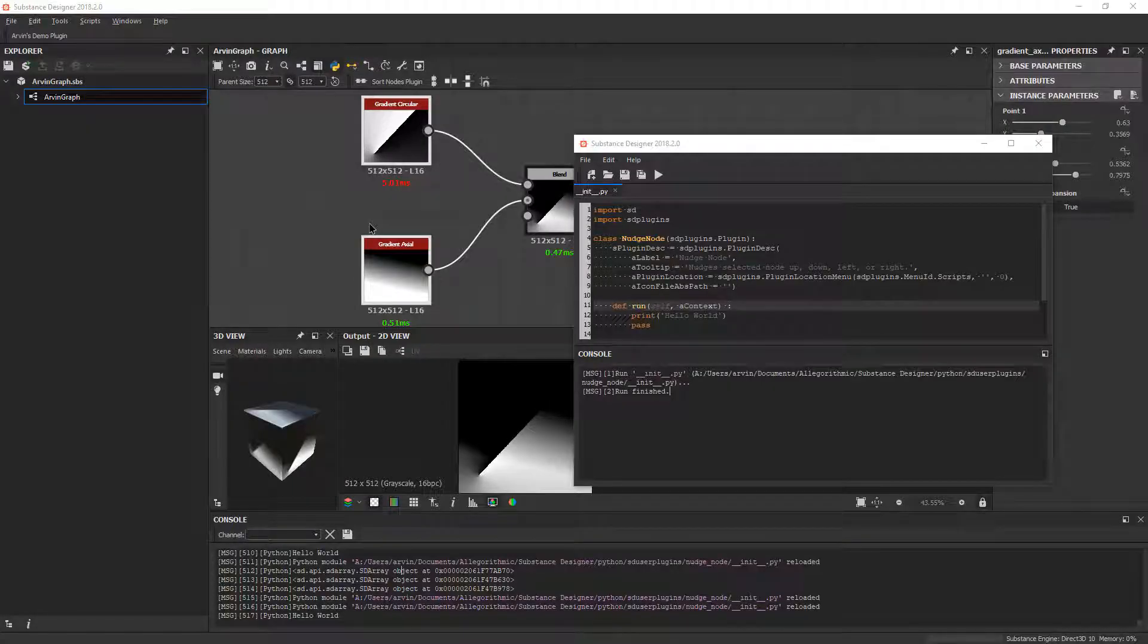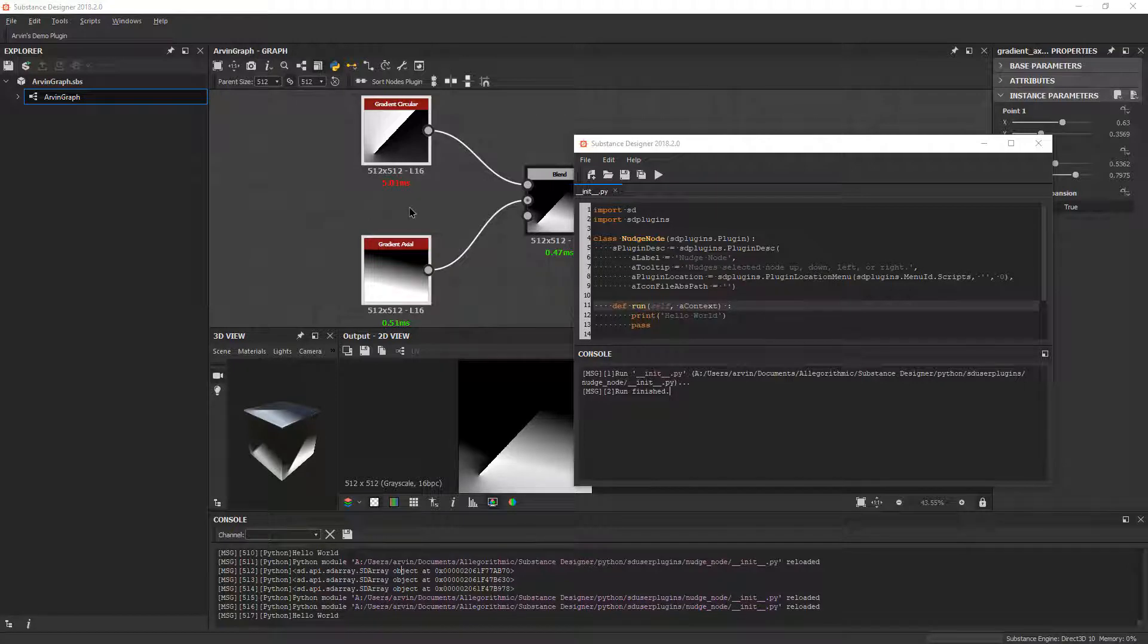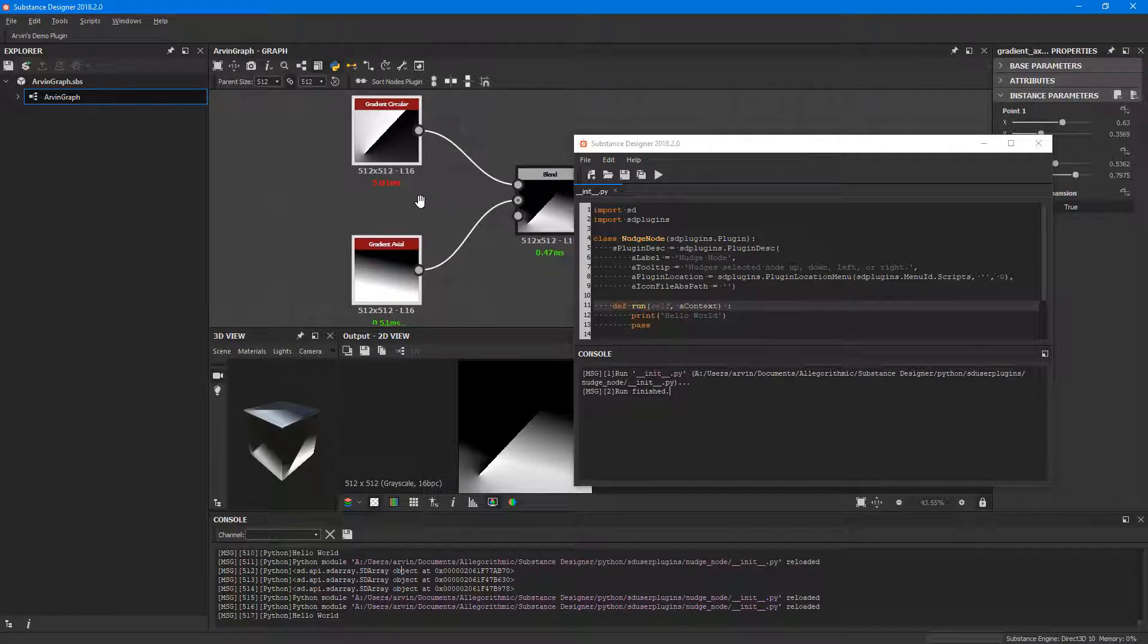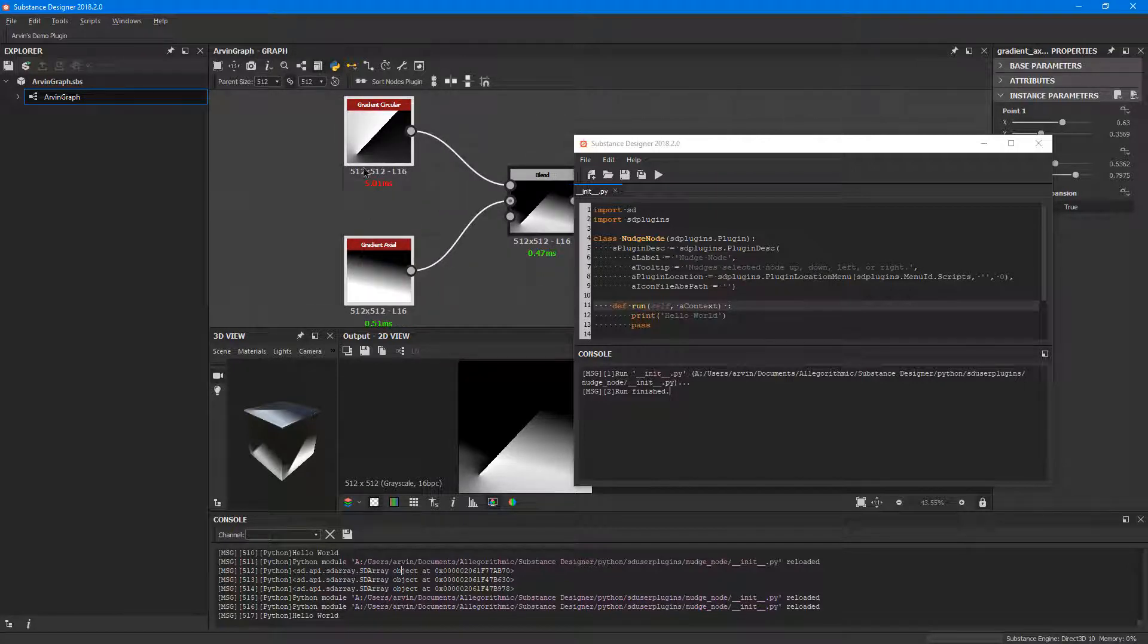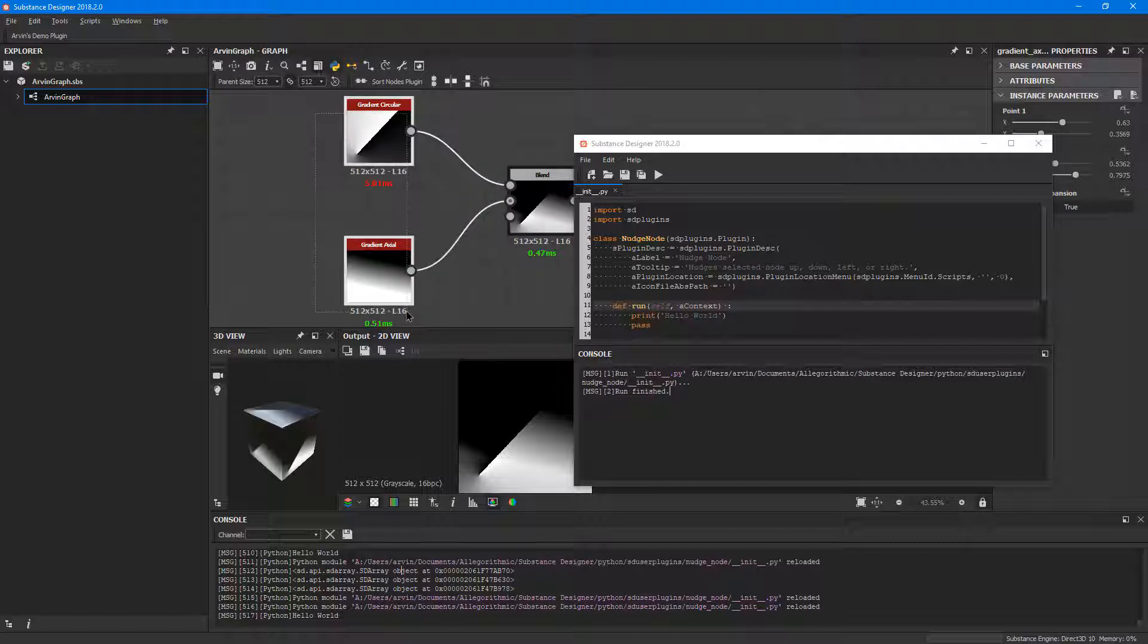So now that we have Hello World working, we're going to try to do something a little different. We're going to try to get the data from the selected nodes in our node graph and store it into a variable.